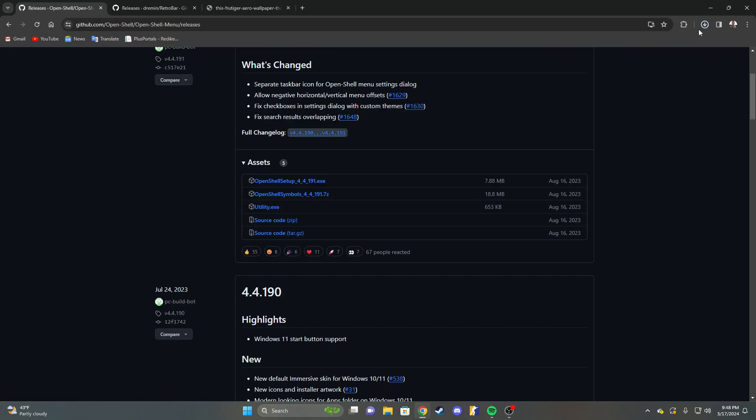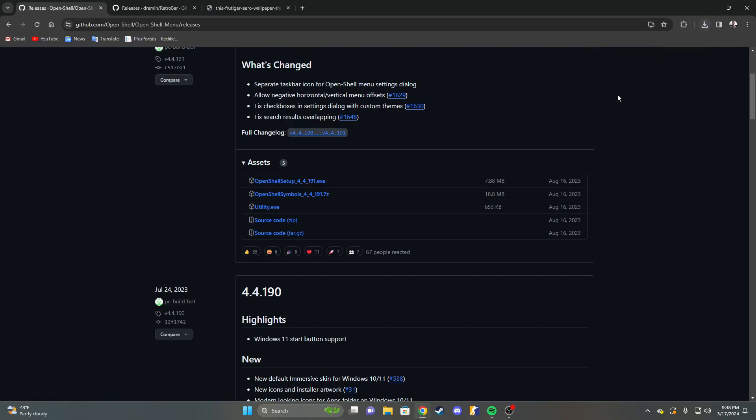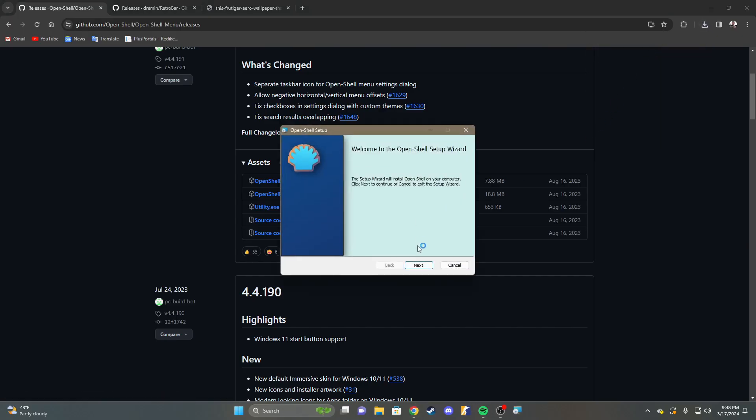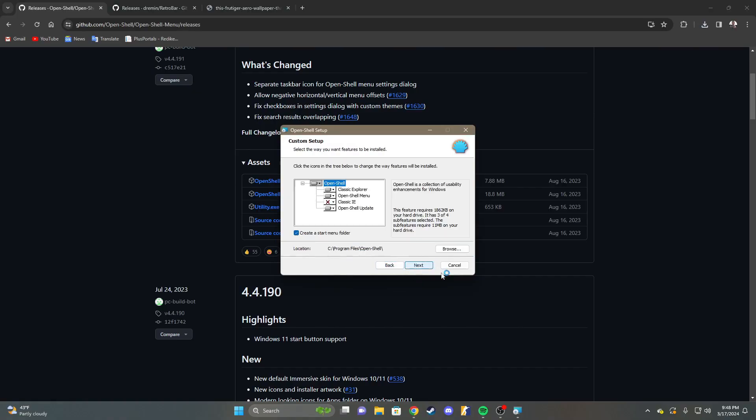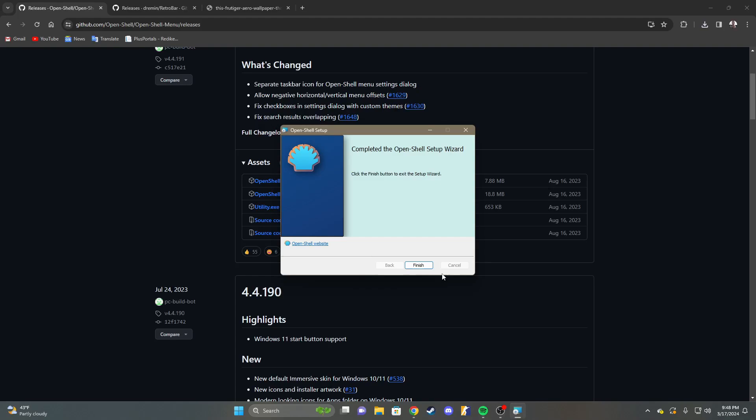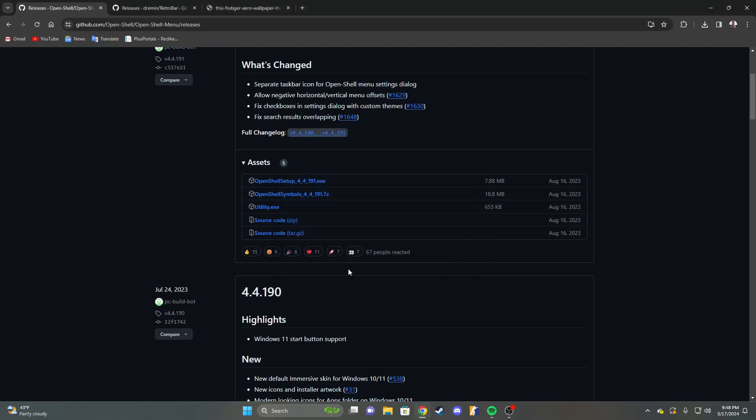We're going to wait for that to finish installing. Click next, and then accept the terms. Click next again. Install, allow to make changes to device, and then finish the install.